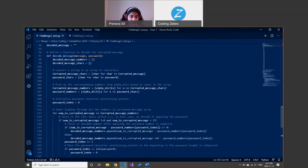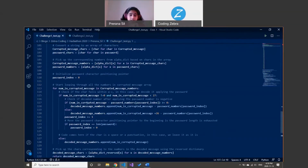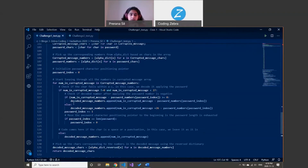I'm creating a for loop and iterating through every single number in the list. I'm checking if it's an alphabetical character. If it is, I check whether when I subtract the corresponding password value from the original message's number, if it's positive, then I directly append it to our final messages list.